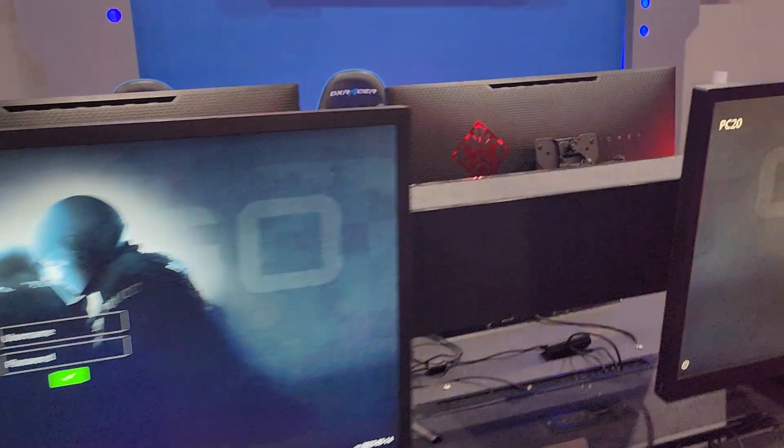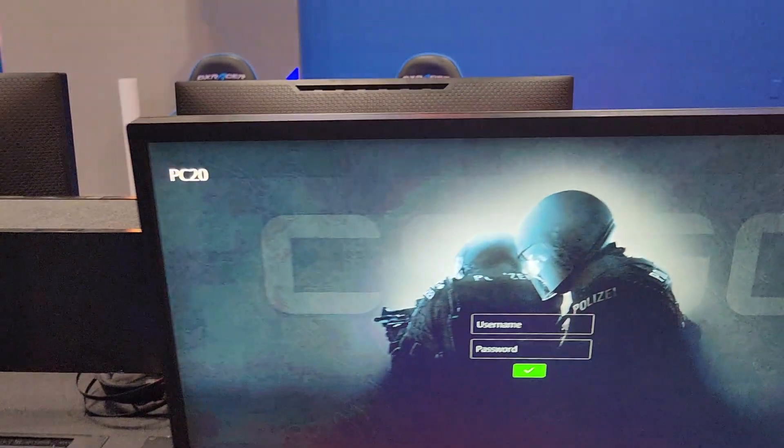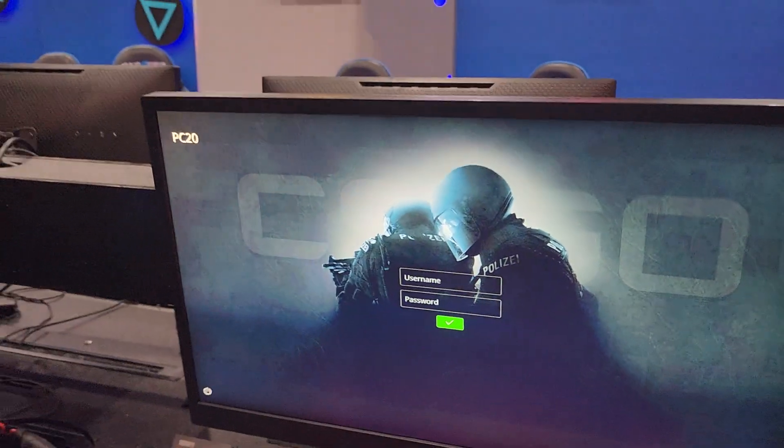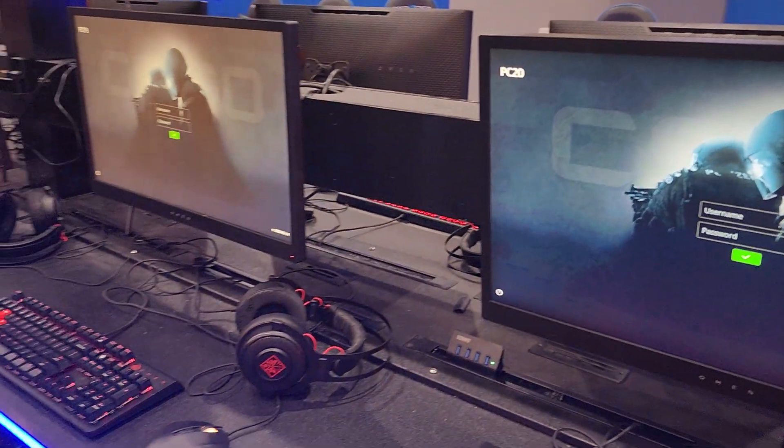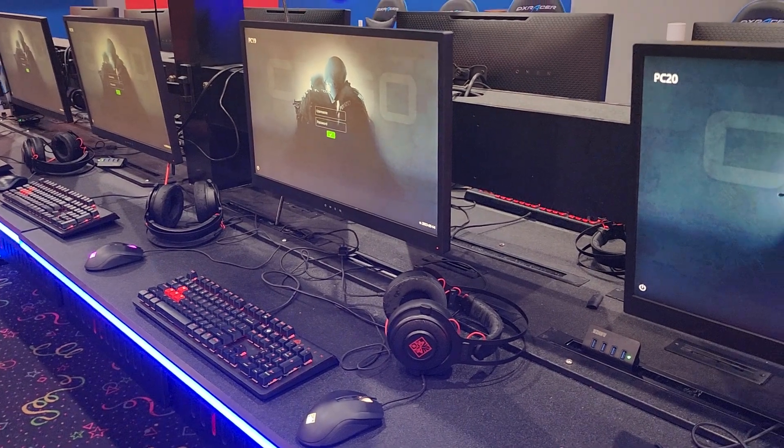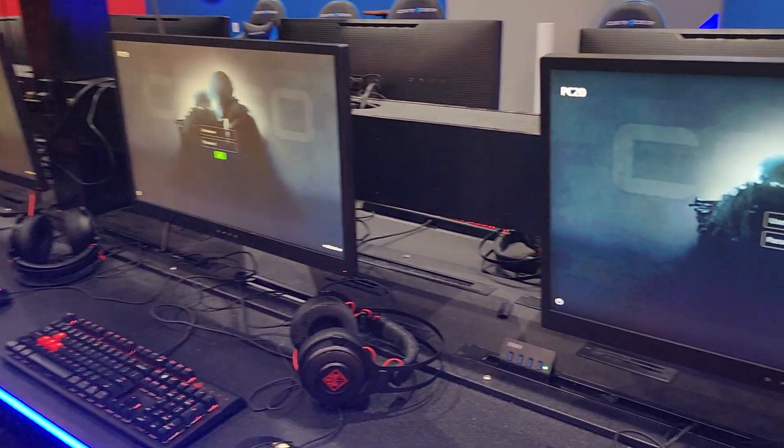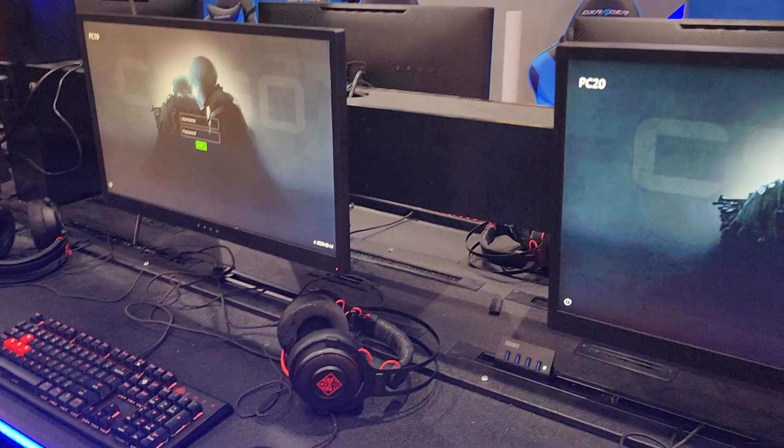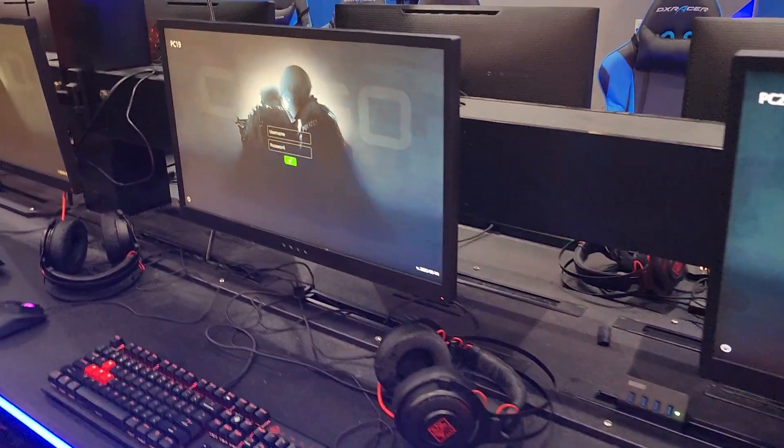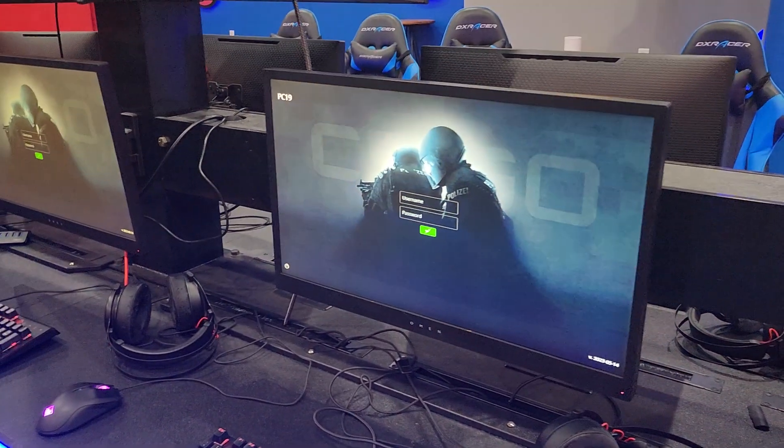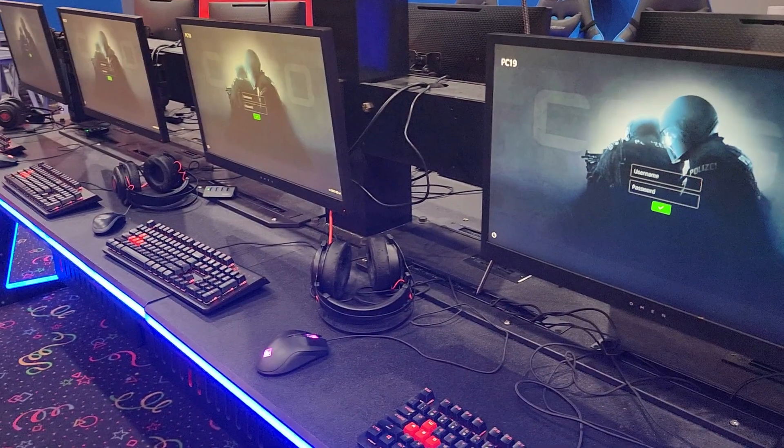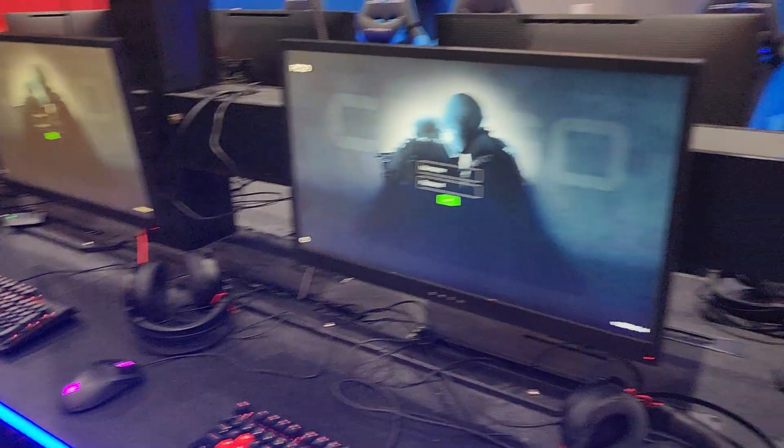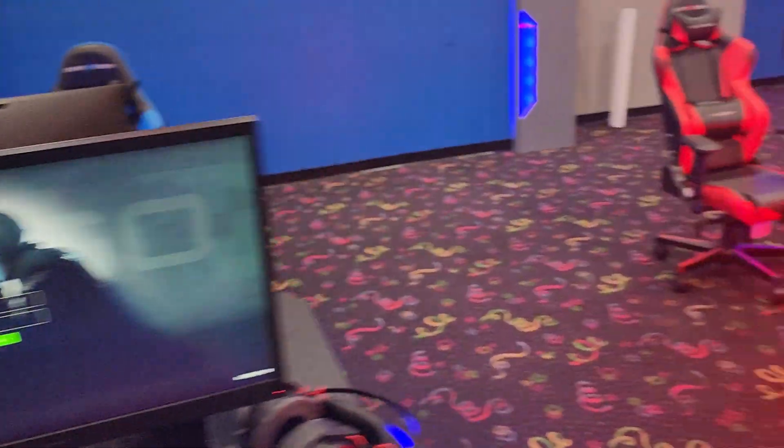And everything is network booting. We have no local drives in any of the computers here. So that would be a demo of the amazing power of CCBoot and iCafe Cloud deployed to an eSports LAN gaming center. When set up and done properly, it's incredibly powerful.